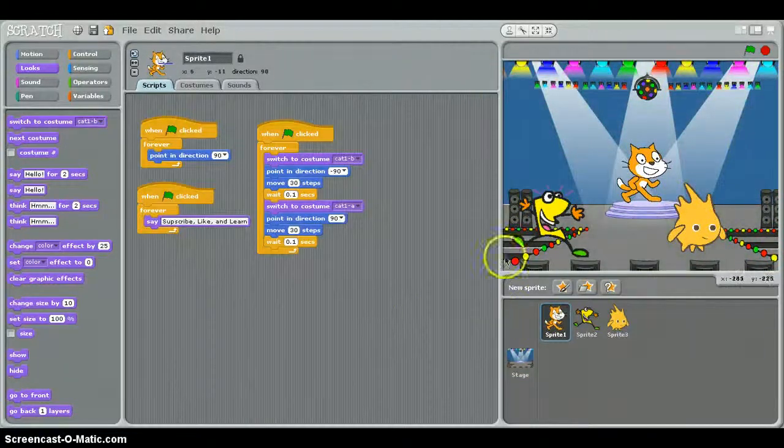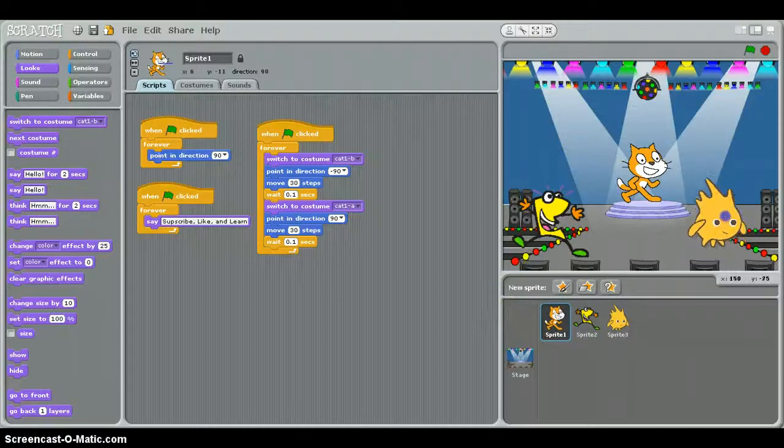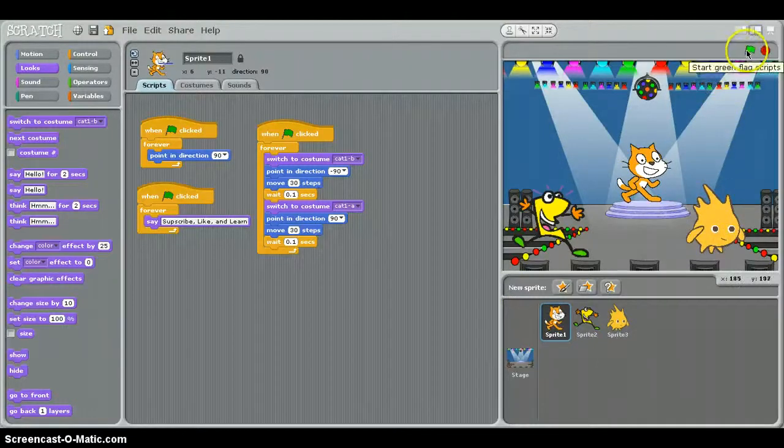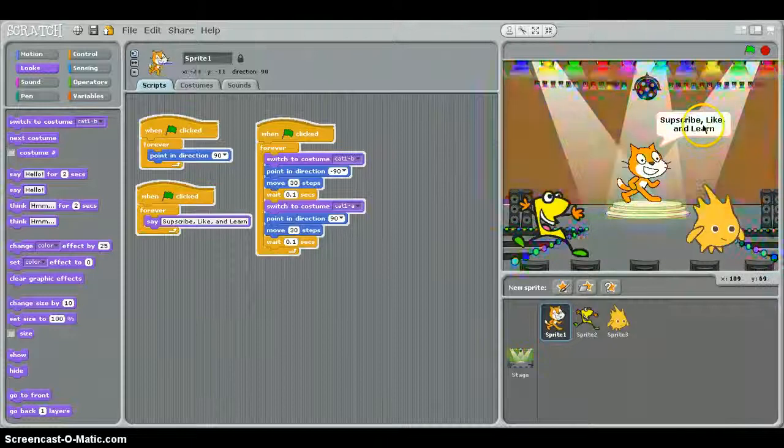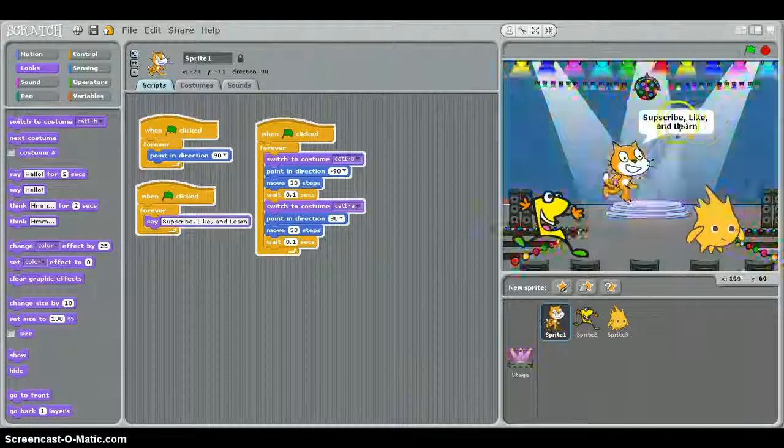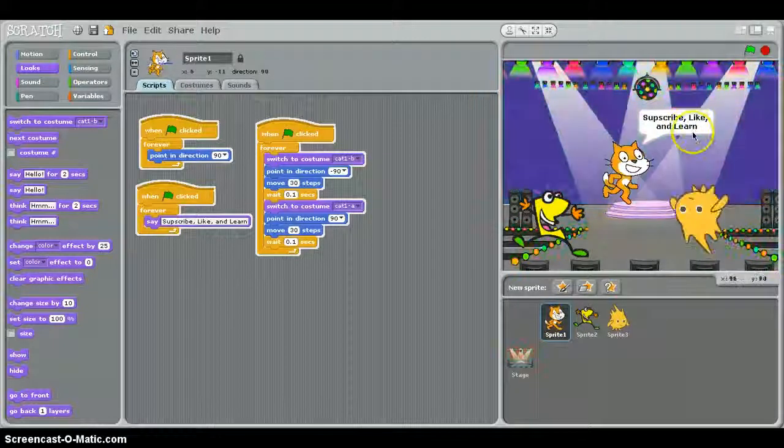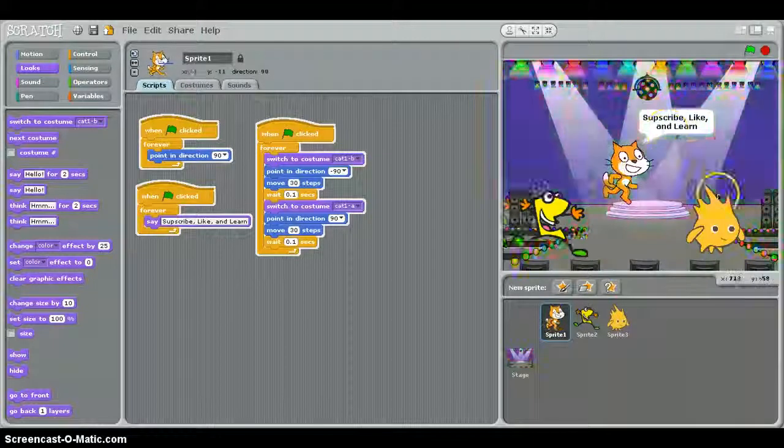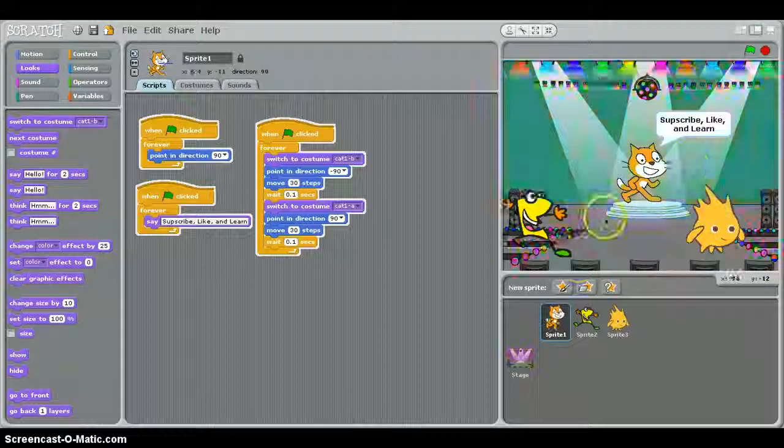Hi, I'm back. And I'm going to show you what I did. This is going to about end off the video. Let's see. Look at that cat dancing. Subscribe, like, and learn. Learn from this. Scratch is awesome.